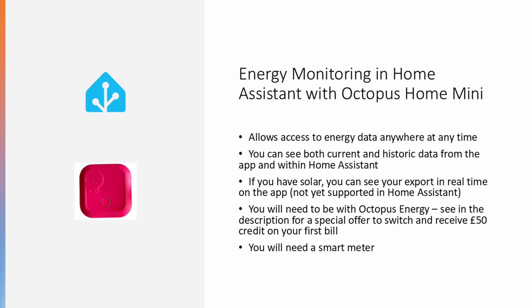You will need to be with Octopus Energy. See in the description for a special offer to switch to them and receive a £50 credit on your first bill. You'll also need a smart meter.